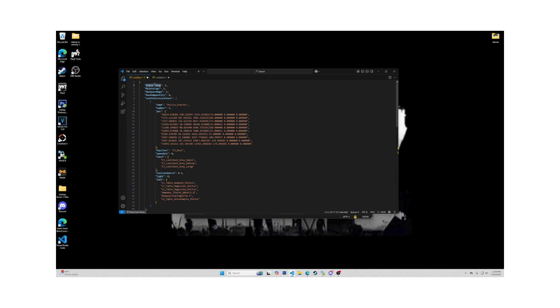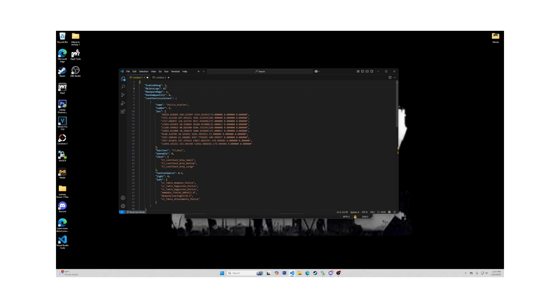At the top is Enable Debug, which toggles log files. Zero will give you minimal logs and one will give you detailed logs. Next one down is Delete Logs. Delete Logs toggle automatic deleting of log files after restart. Zero being Don't Delete and one being Delete.